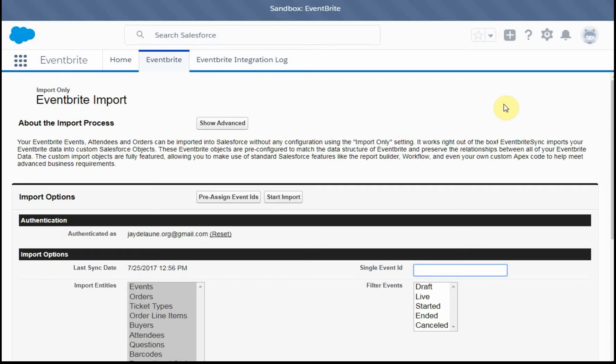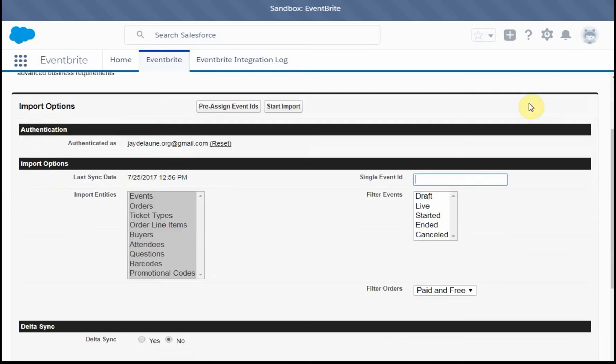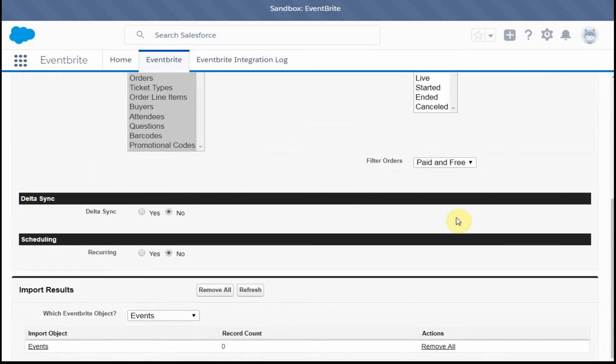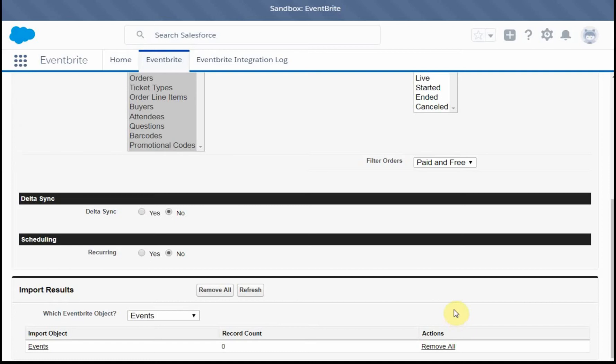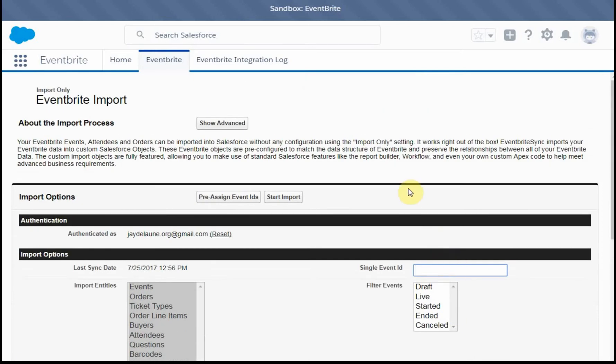We just did an Eventbrite import using the standard out-of-the-box functionality. What that did was to bring in the objects that Eventbrite has built, and it also gave you access to the sync and schedule and provided some results. So again, it was very basic, assuming you're going to be doing your own processing.